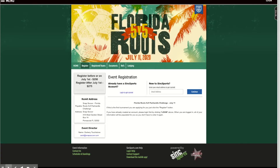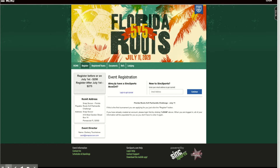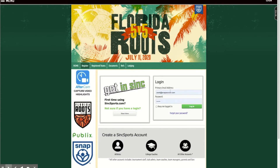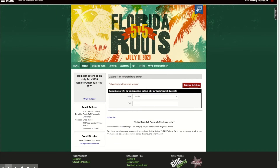Hey everyone, this is Zach with Snap Soccer. I just wanted to show you how to register for a 5v5 event. If you do not have an account with Sync Sports, you'll need to create one — pretty easy to do. If you already have a Sync Sports account, it will say 'login to get started.' Go ahead and log into your account.